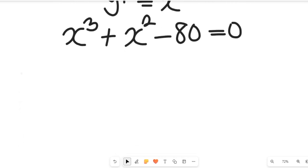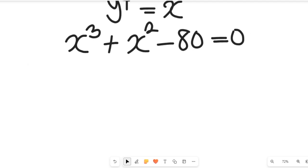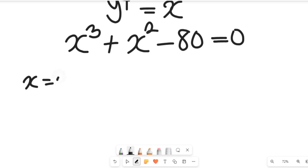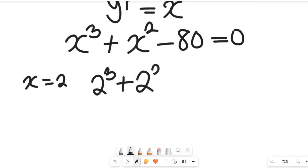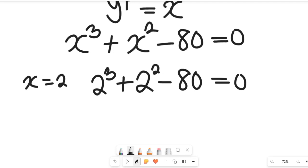Now let's solve this using the polynomial method. The first thing we do is look for the simplest value to substitute for x such that the left-hand side equals 0 — that tells us it's a factor of the polynomial. If we take x equal to 2, we get 2³ + 2² − 80, which is 8 + 4 − 80, and that is absolutely not equal to 0.